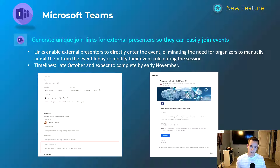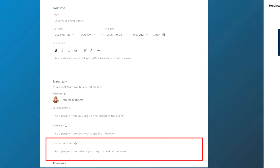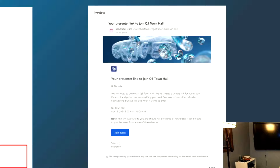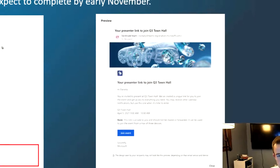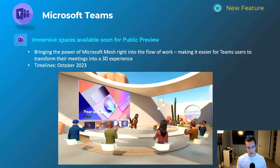Shifting into Microsoft Teams: this is specifically for Teams webinars. You can now generate unique join links for external presenters so they don't have to go into the lobby, and you don't have to change their role after they've entered the session. You can see this in the screenshots — on the left while scheduling the webinar, and on the right the meeting invite link showing the presenter role. This will roll out late October and be complete by early November.